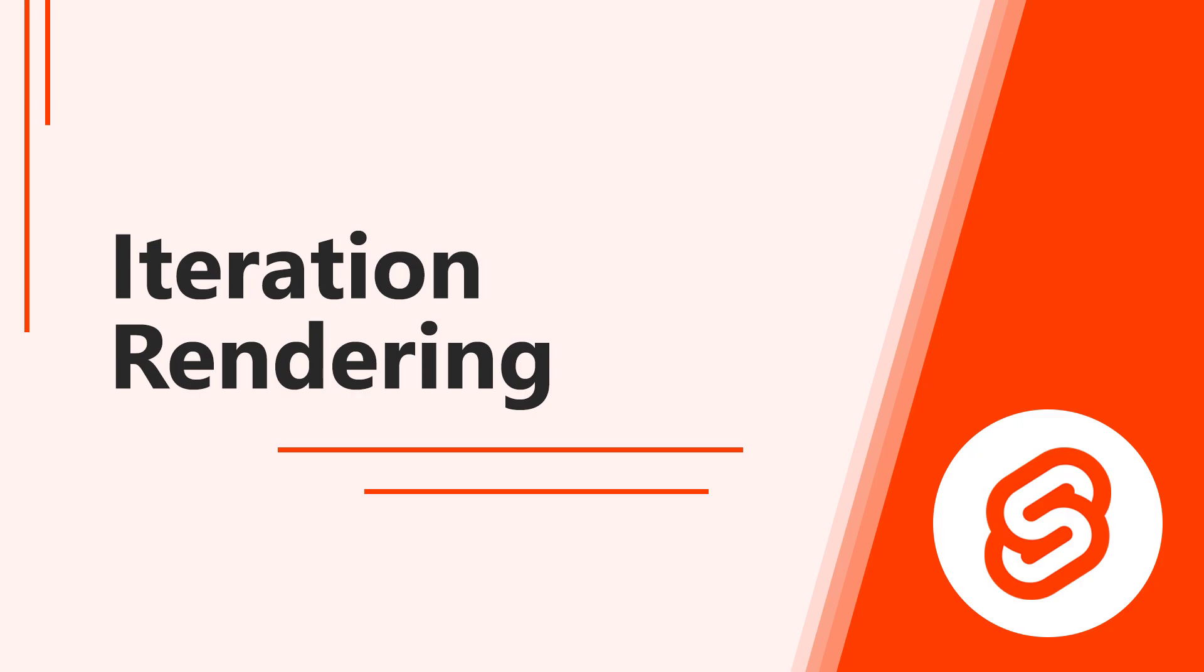Hello and welcome to this lesson on Iteration Rendering in Svelte. In this video, we'll learn how to loop over list data and render the content to the browser.